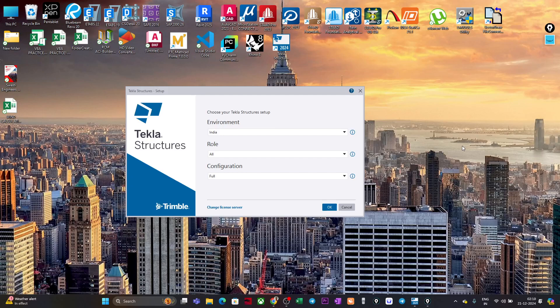Hello everyone, welcome to the first lecture of this series on Tekla Structure for concrete. In this lecture I am going to show you how you can open a Tekla Structure model for the very first time.